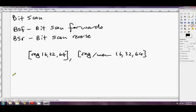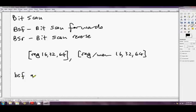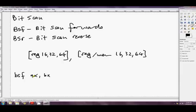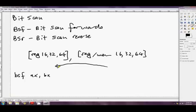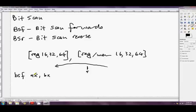So, if we go something like BSF AX, BX, it's gonna scan the bits in BX, starting from the lowest bit, and going all the way through to the highest bit, which is bit number 15. And as soon as it finds a 1 somewhere along the line, say it finds one right here, at index number 5, it'll set AX to 5, to indicate that that's where it found the first bit.